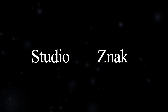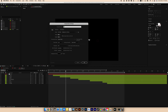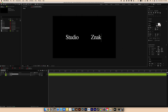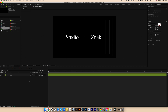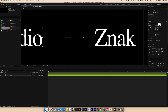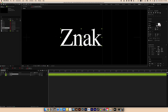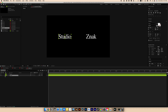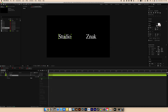Moving on to the fourth animation. Create a new composition and name it Title 4. I will create two words: 'Studio Znak' — two different text layers. This time I'll use a basic font called Times Regular. Edit by position and scale. Let's create an animation for the first word: go to the text layer, go to Animate, add Position, lower the text by about 30, then go to Add Opacity.